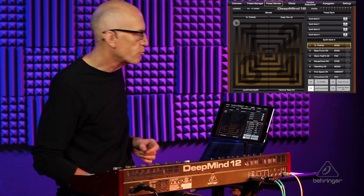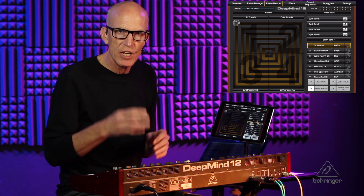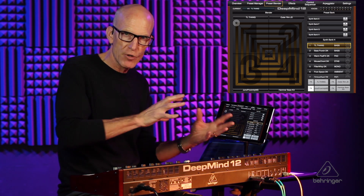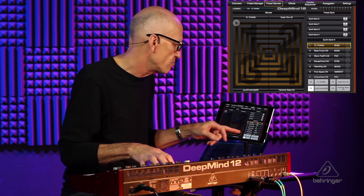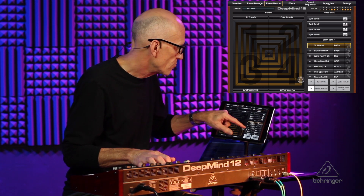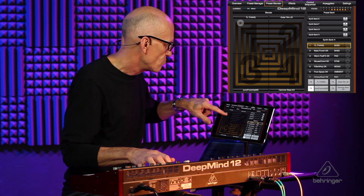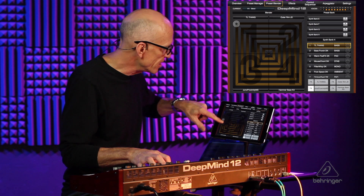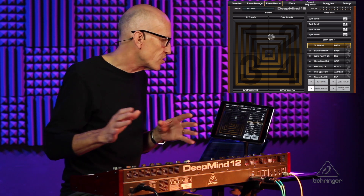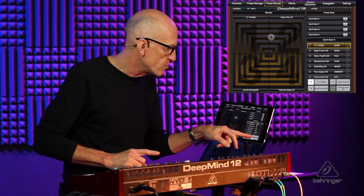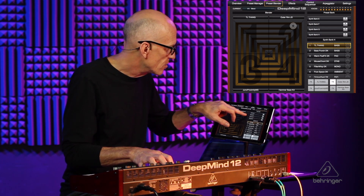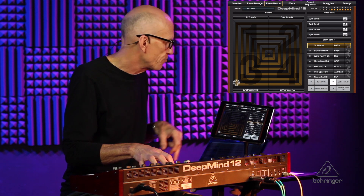Next is the preset blender. This allows you to take up to four presets and blend between their parameter values, which is quite exciting. I've got four already set up here — you can go diagonally, up and down. It only uses the effects from one preset at a time, and you set that by picking which one. It's really cool for creating something you weren't expecting.